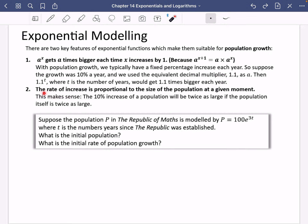The second reason is that the rate of increase is proportional to the size of the population at a given moment. How fast the population is increasing is proportional to the size of the population. A 10% increase will be twice as large if the population itself is twice as large. If you have a big population, you'll have a lot more people being born than in a very small population. This links to the differentiation properties of exponential functions.